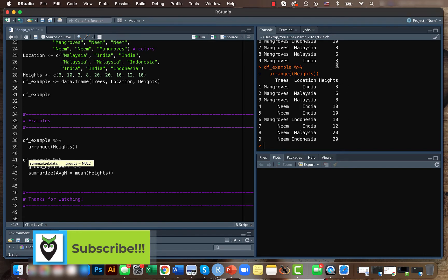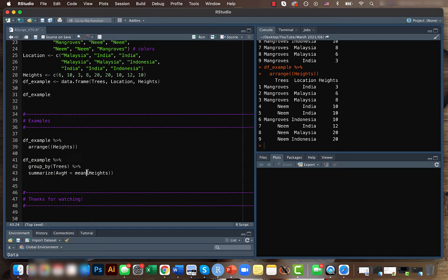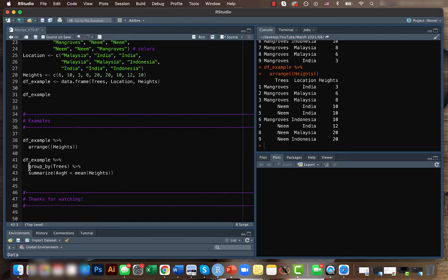So that means that for particular tree species you want to know what is average height or maximum height or something like that, you can use a summarize function. But just make sure that you are grouping the categories as well before, so for that we can use group_by function.